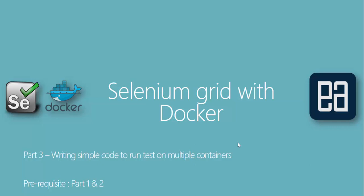Hi guys, my name is Karthik and I am from executeautomation.com. Welcome to part 3 of our Selenium Grid with Docker video series.